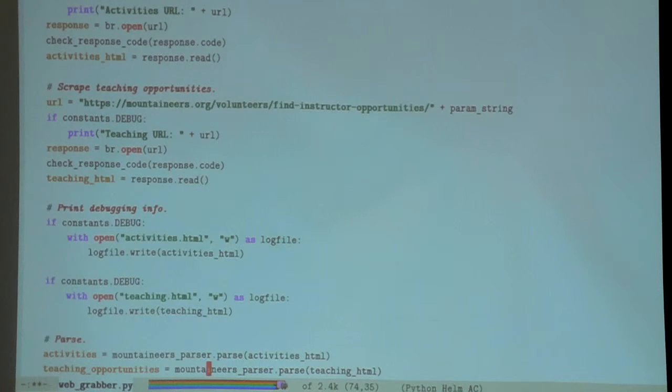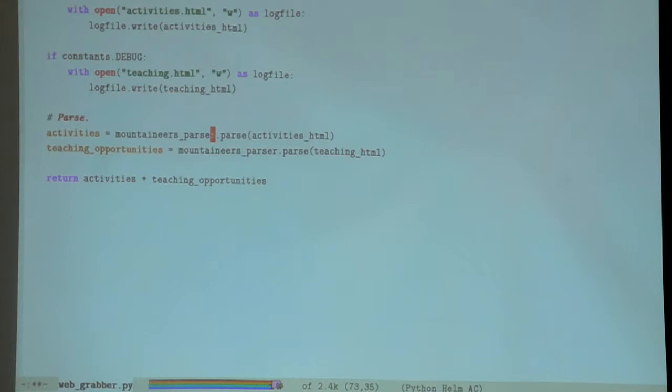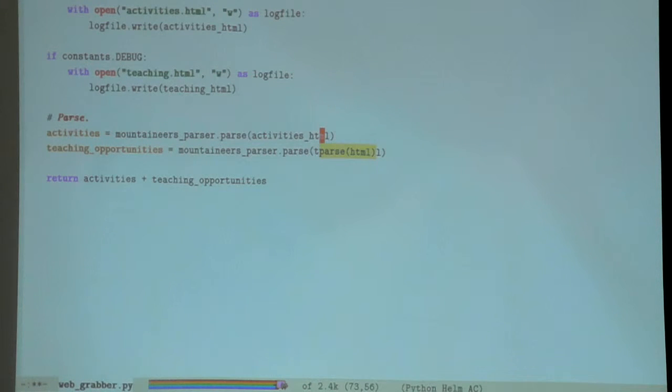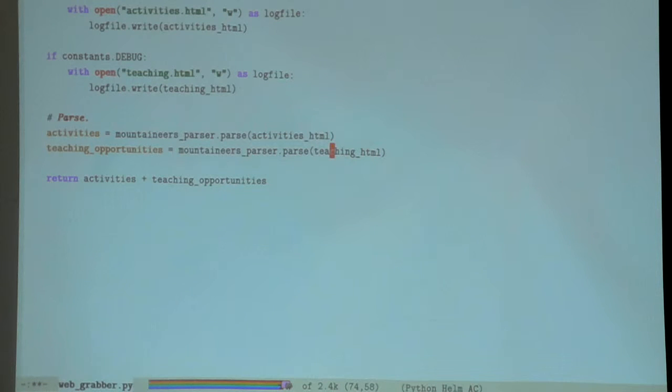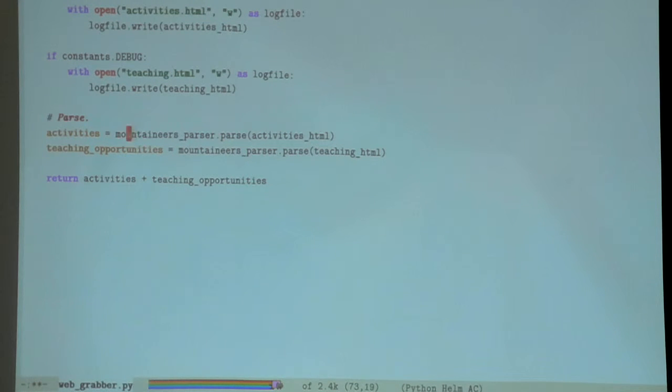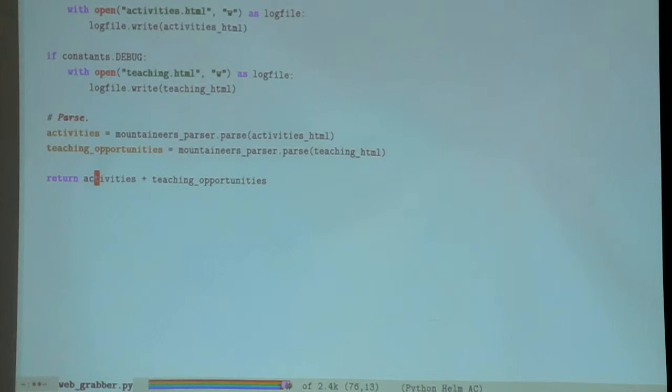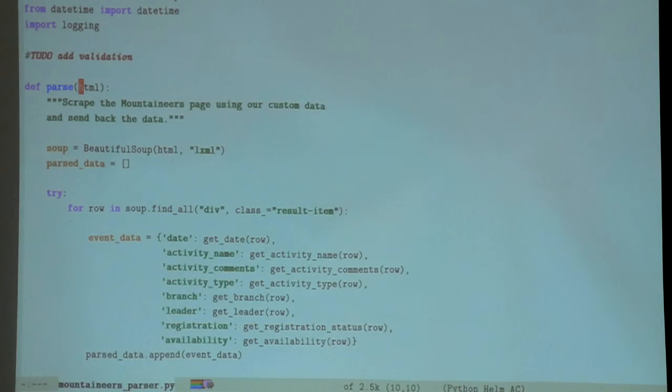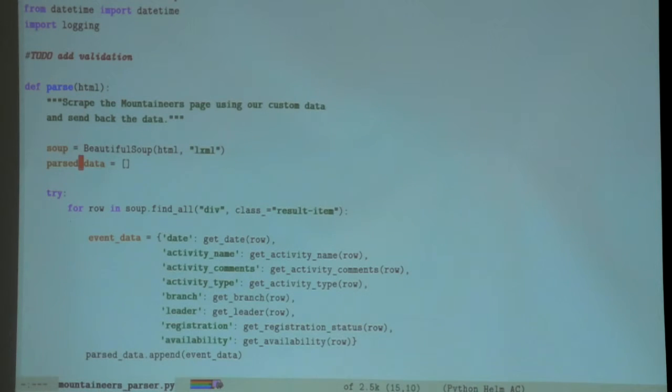This function is called from right here. First, in terms of what I'm doing, I'm going to be parsing the HTML from the activities page and the teaching page, and the results I'm going to put into this list right here.